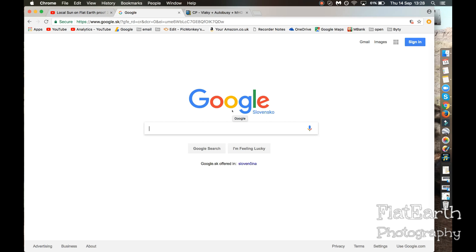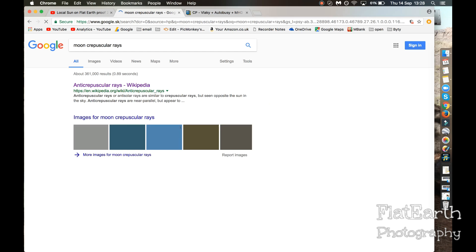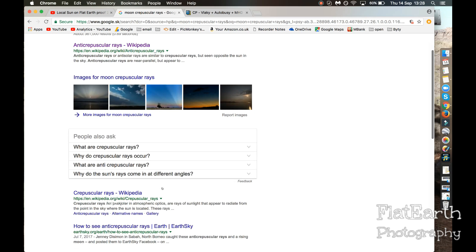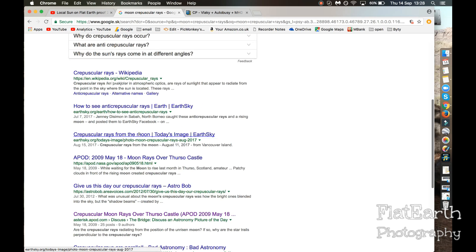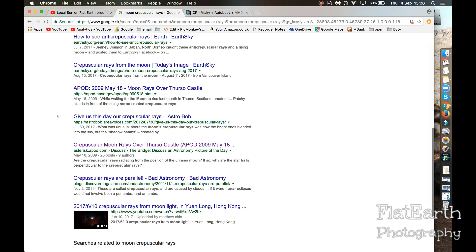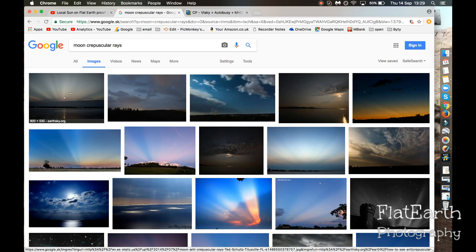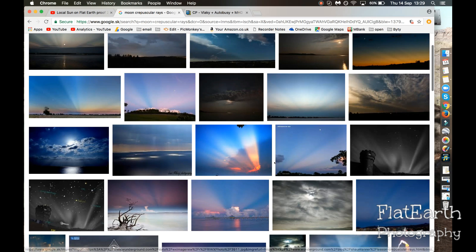Hi guys, I have a video I recorded of moon crepuscular rays, so let's go to Google and find out what we can learn about it. From looking on Google we only see definitions for the Sun's crepuscular rays — nothing about the moon. A few images come up, but these are from the Sun.